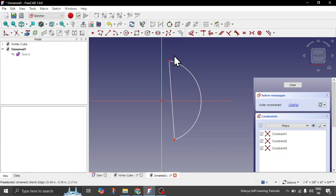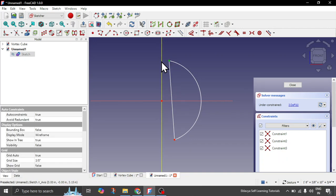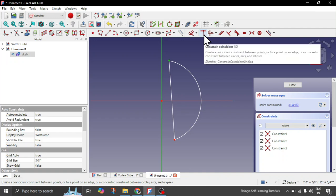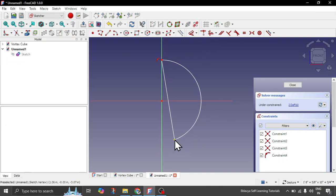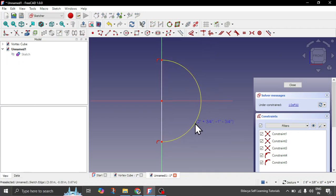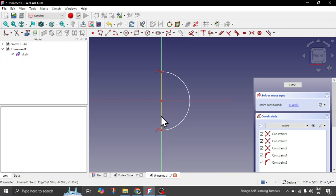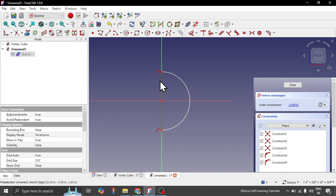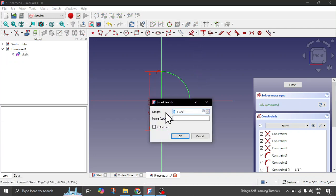Now you can quickly constrain these points to the axis. Select one point, then the Y axis like this, and here you have the option for the constraint coincident — simply click on it. Then repeat for the bottom point and do it for this one also. Now you can see you have a kind of semi-circle. Now let's give the radius — or you can simply give the length to this line which will be the diameter. We'll use the diameter; let's give around 4 inches.